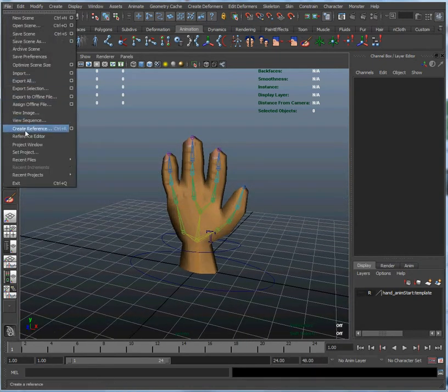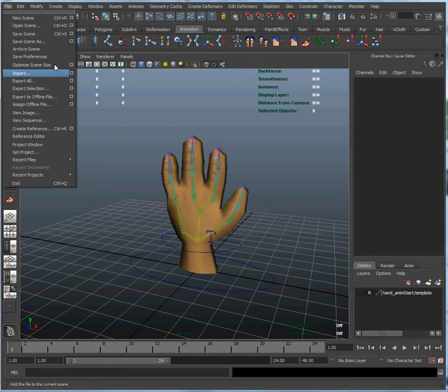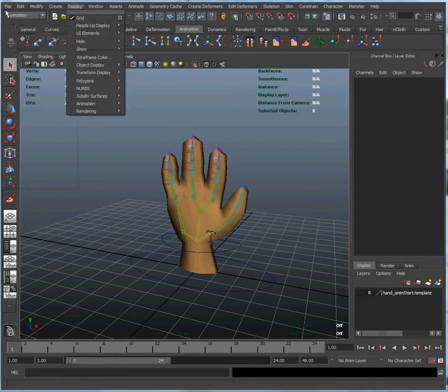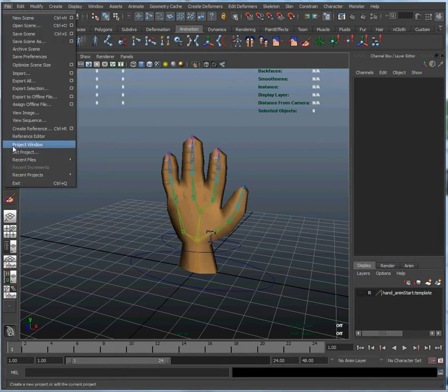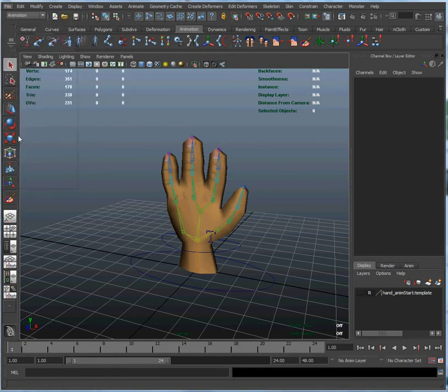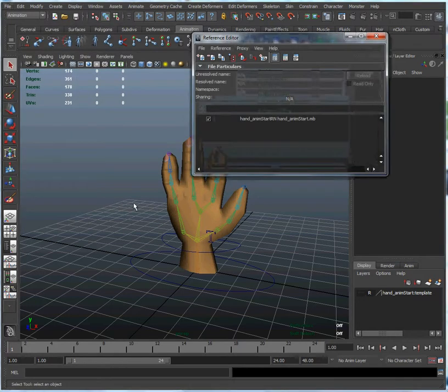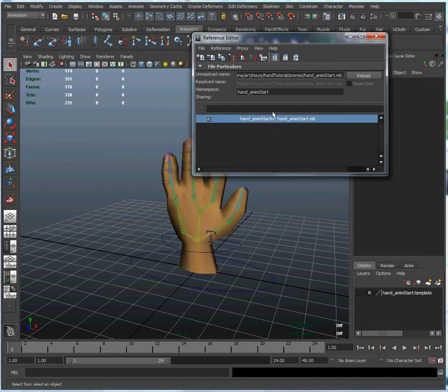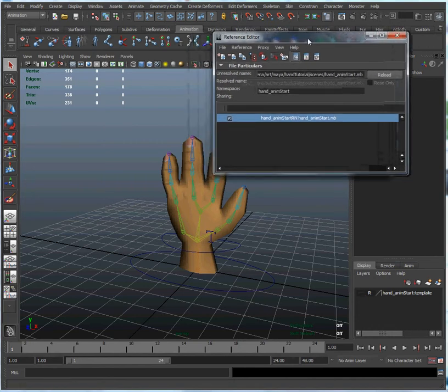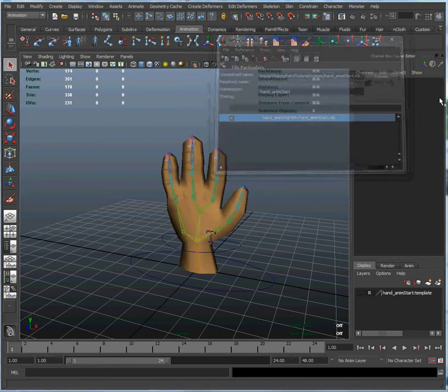And if you look at the reference editor, you can see that there is a name of the file that we just referenced in. Just showing that to you here.